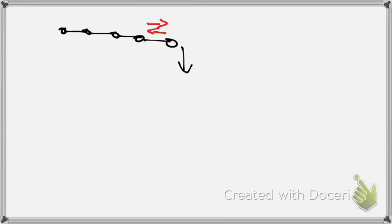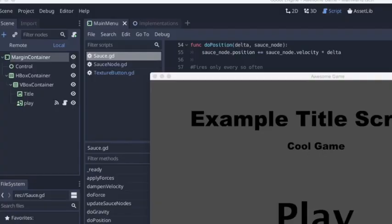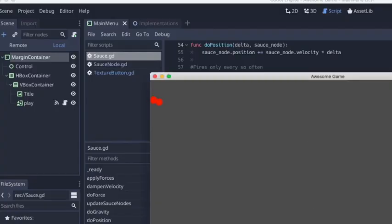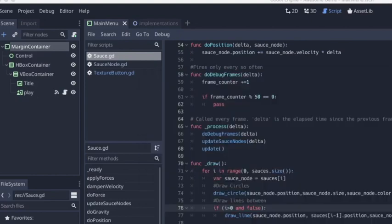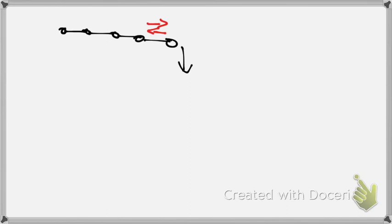Another thing I experimented with is something I called velocity dampening, which you can see here, they kind of slow down naturally over time and kind of come to rest. I didn't end up using that, or I don't know if I'll reintroduce that, but I thought it was interesting.